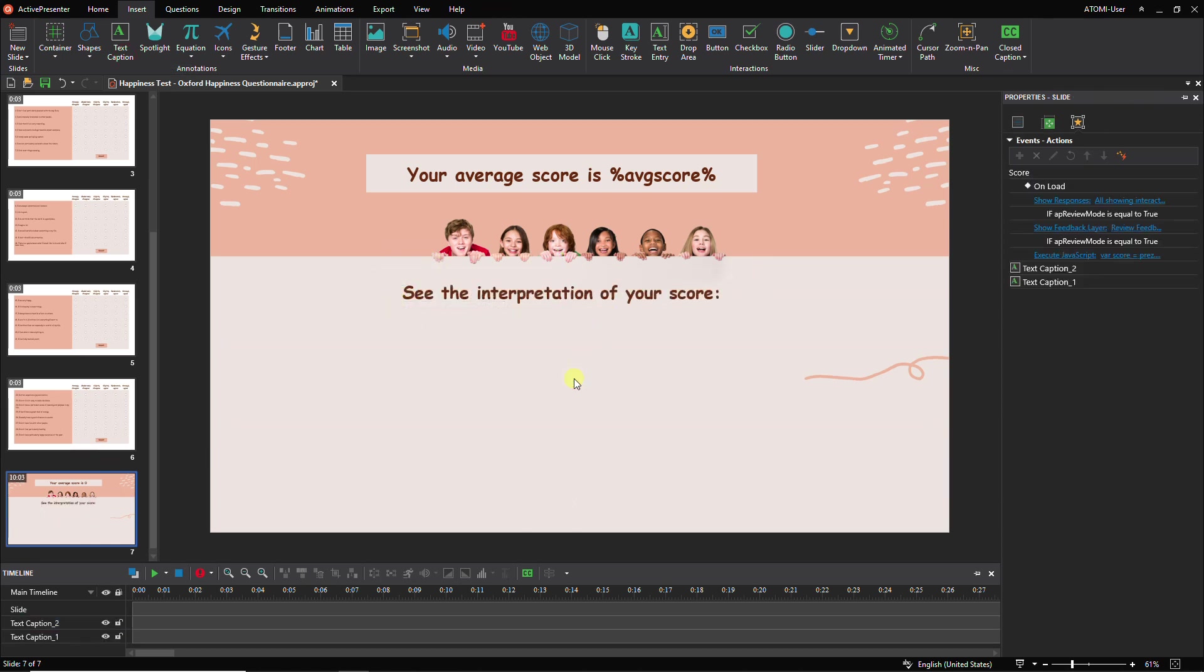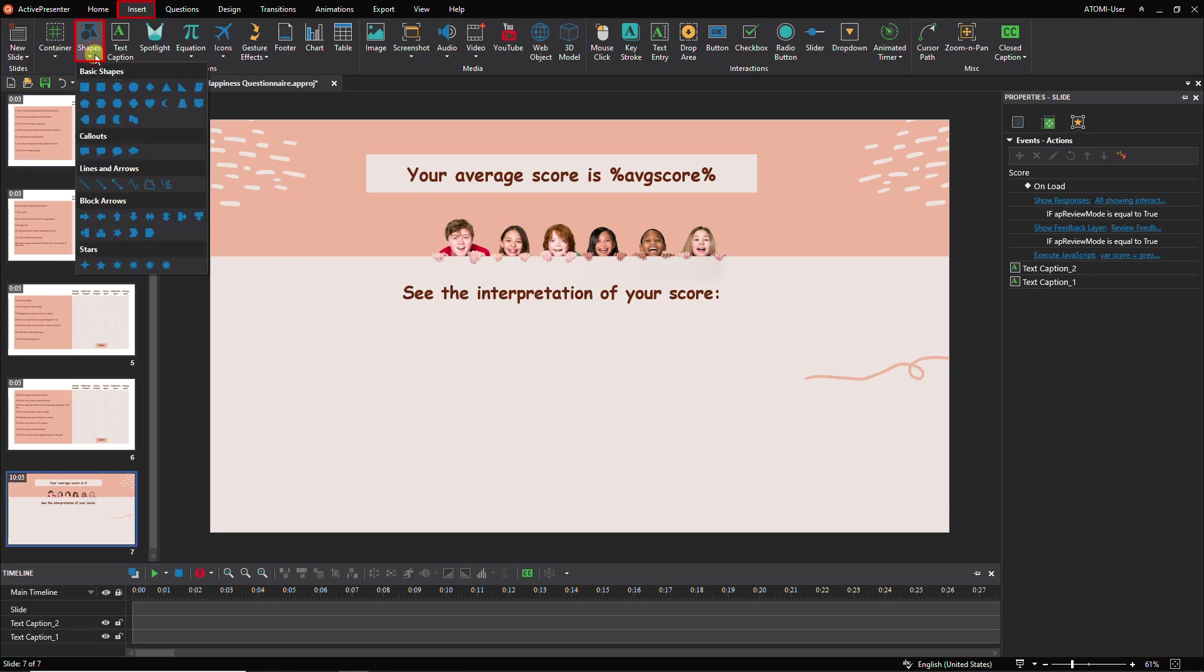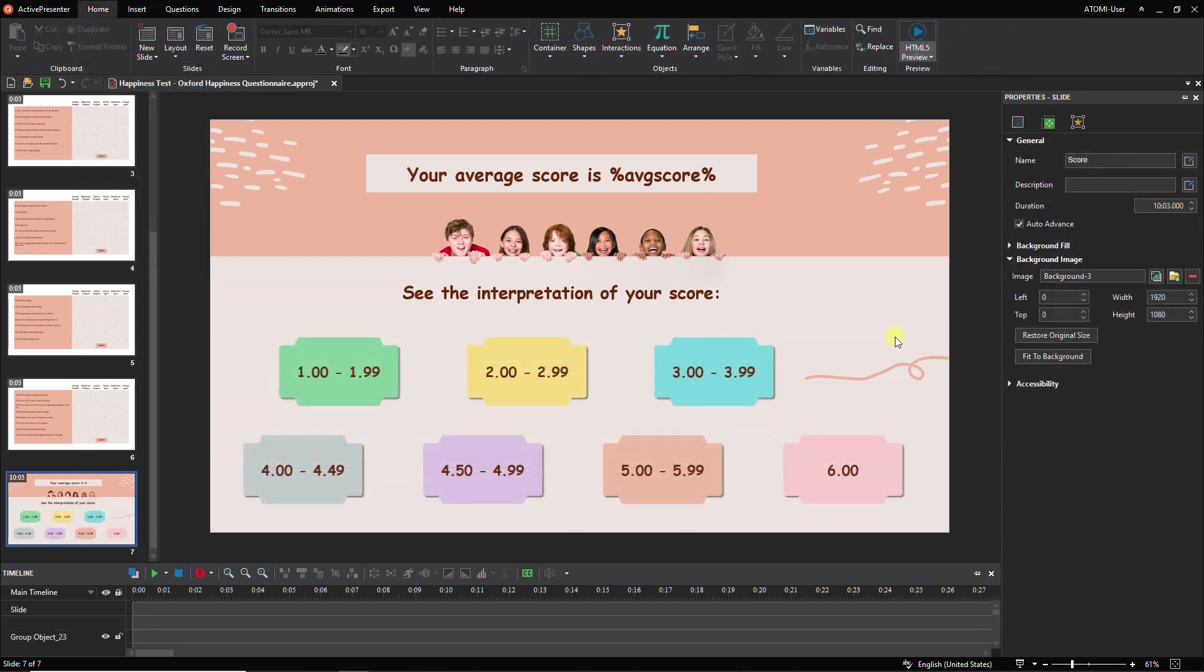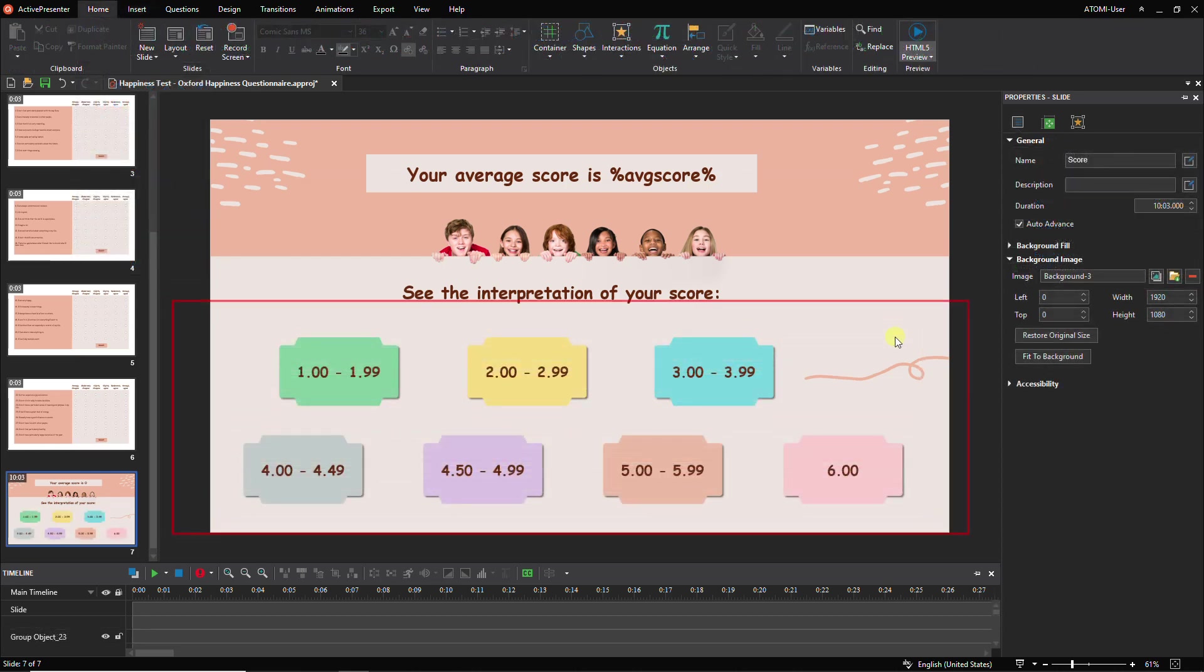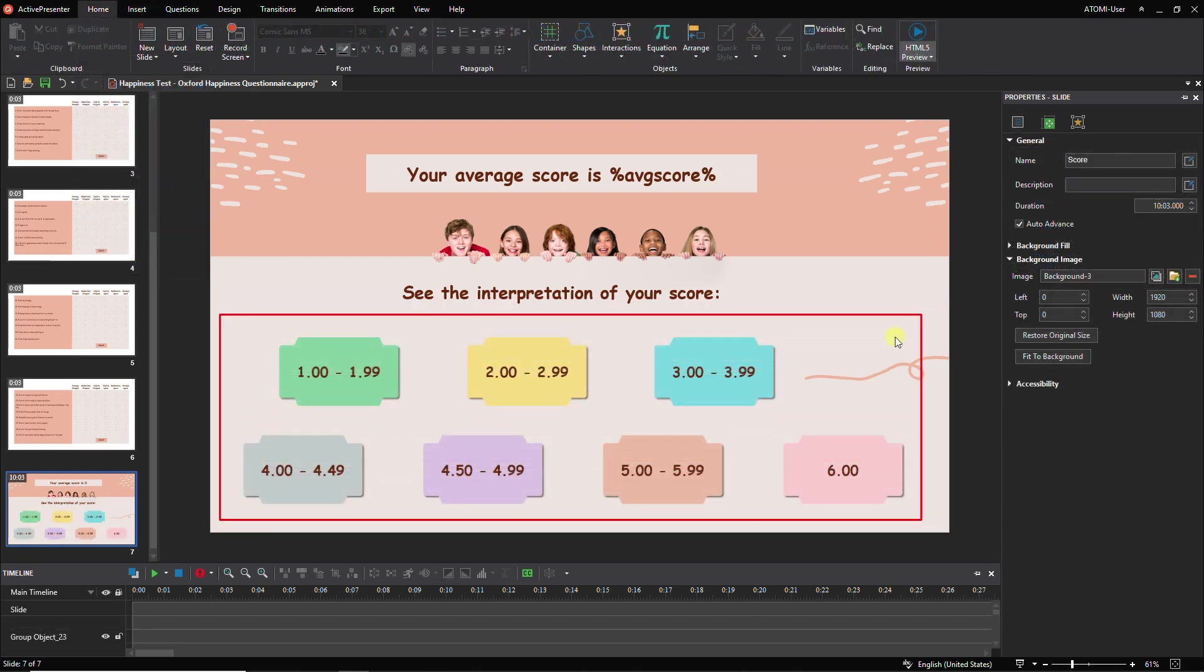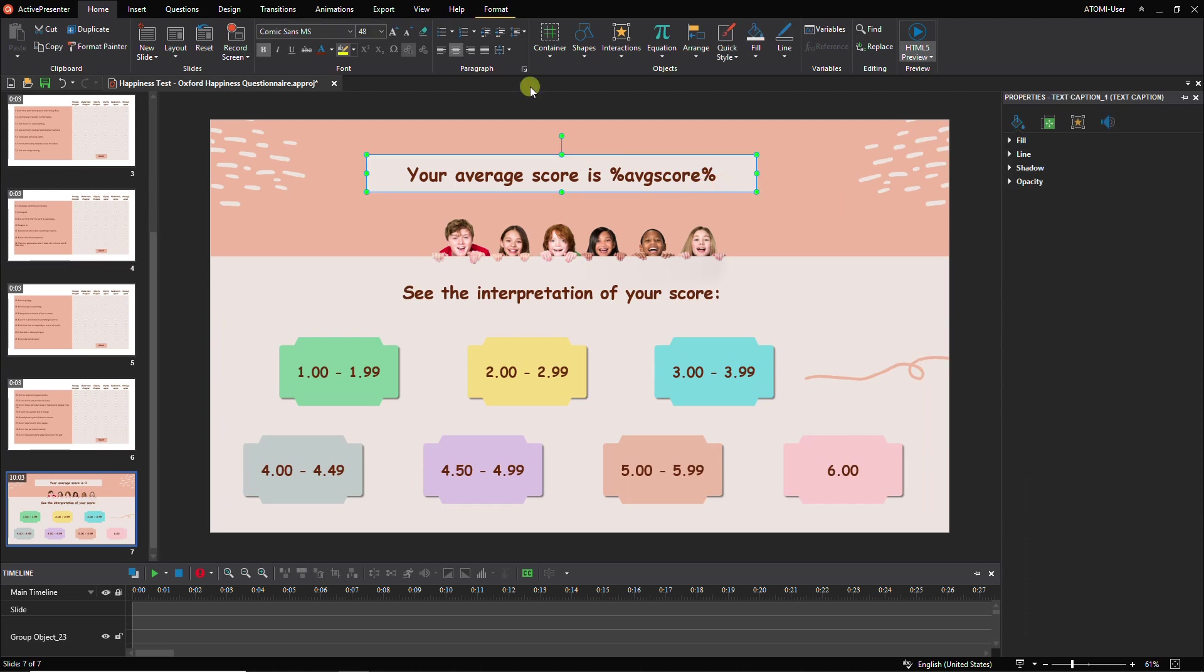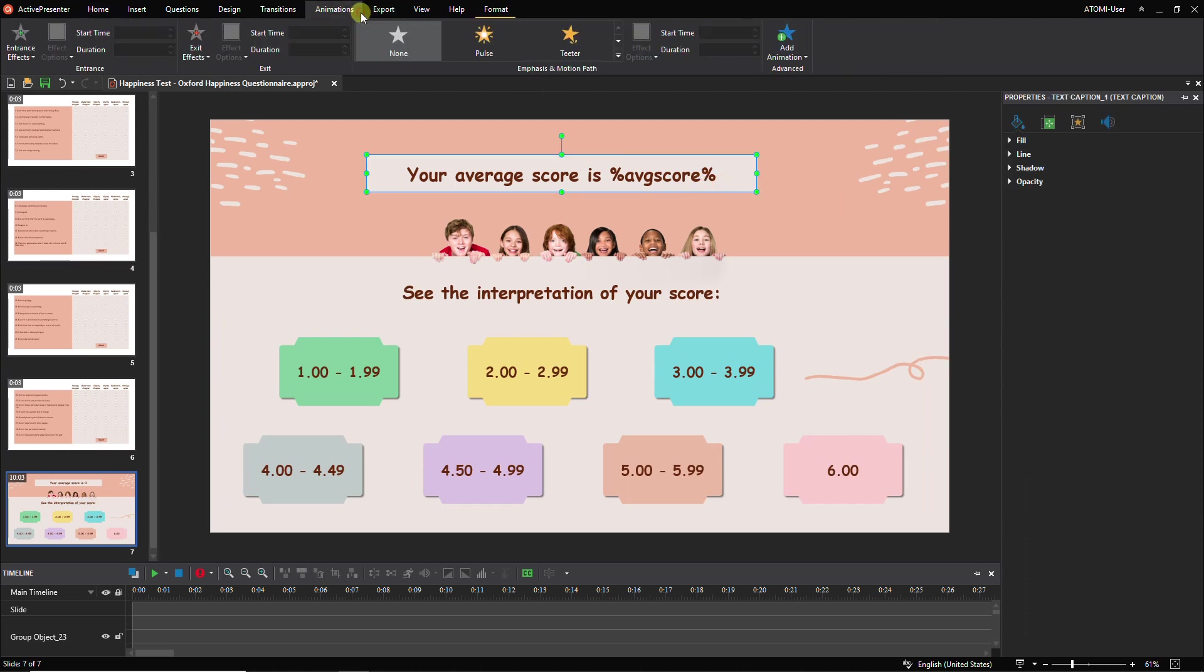There are seven score levels, so we continue creating seven corresponding blocks by using built-in shapes in ActivePresenter. We'll link these blocks to their interpretation result slides later. To attract the participants, you can add animations to objects on the slide.